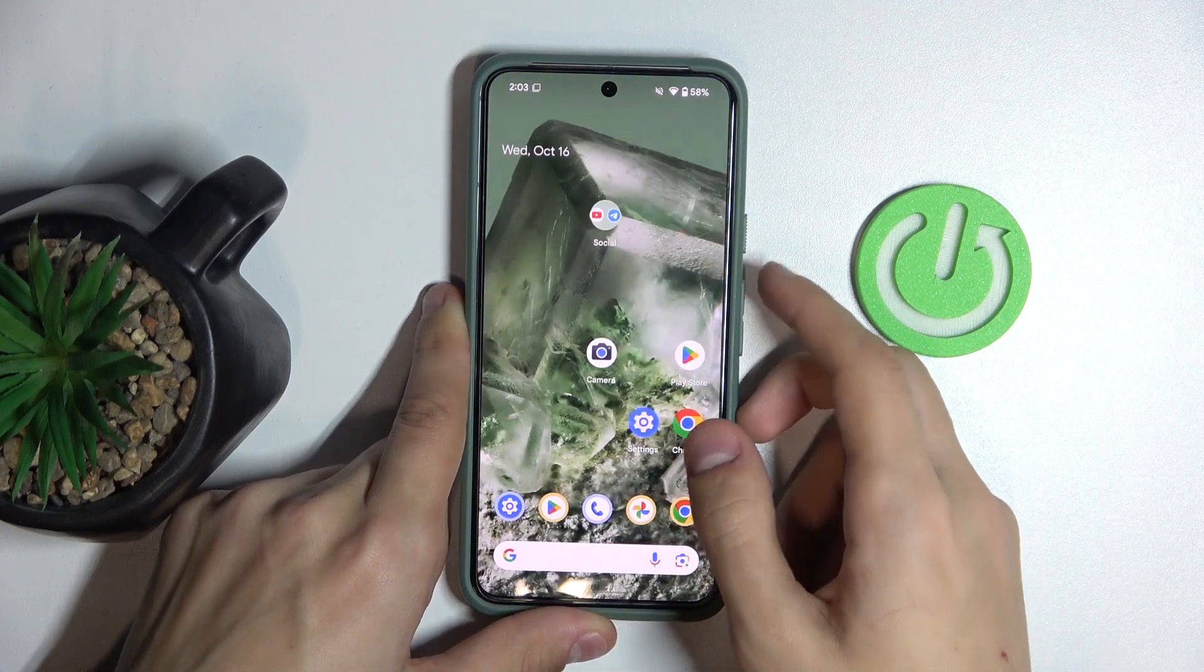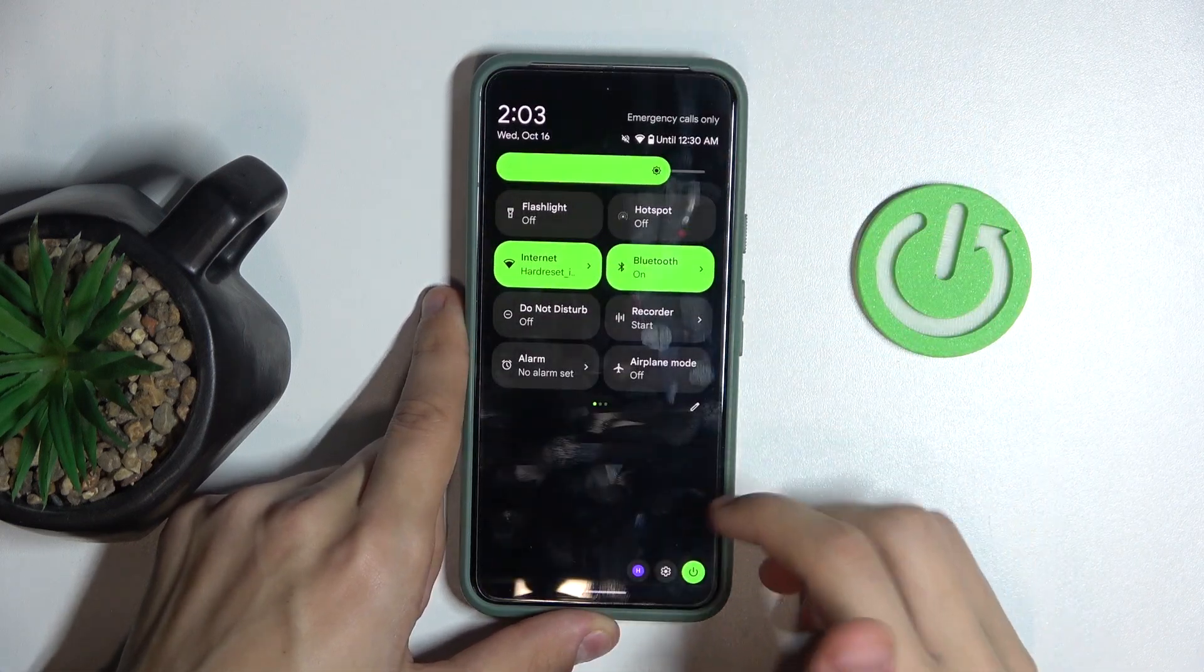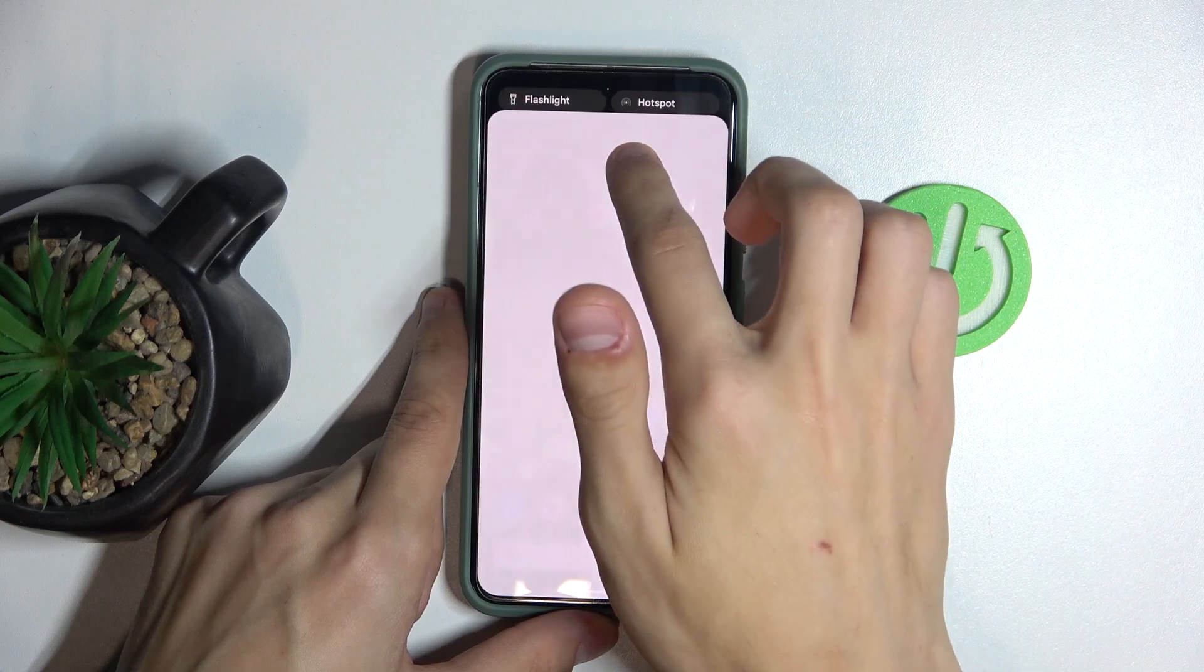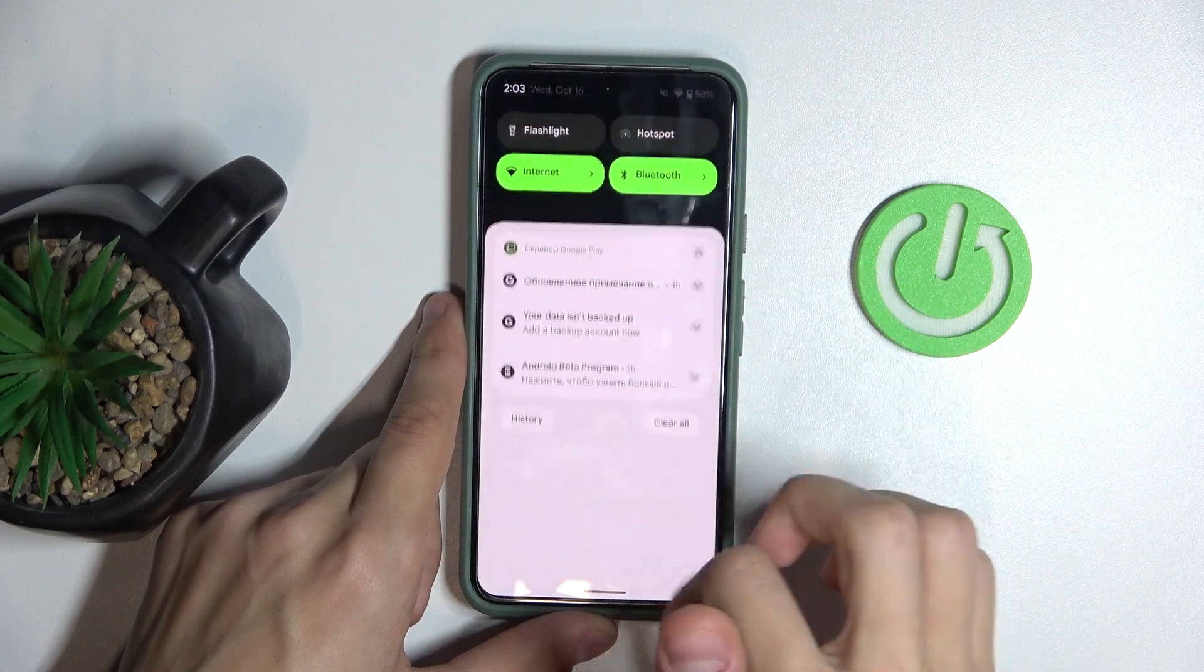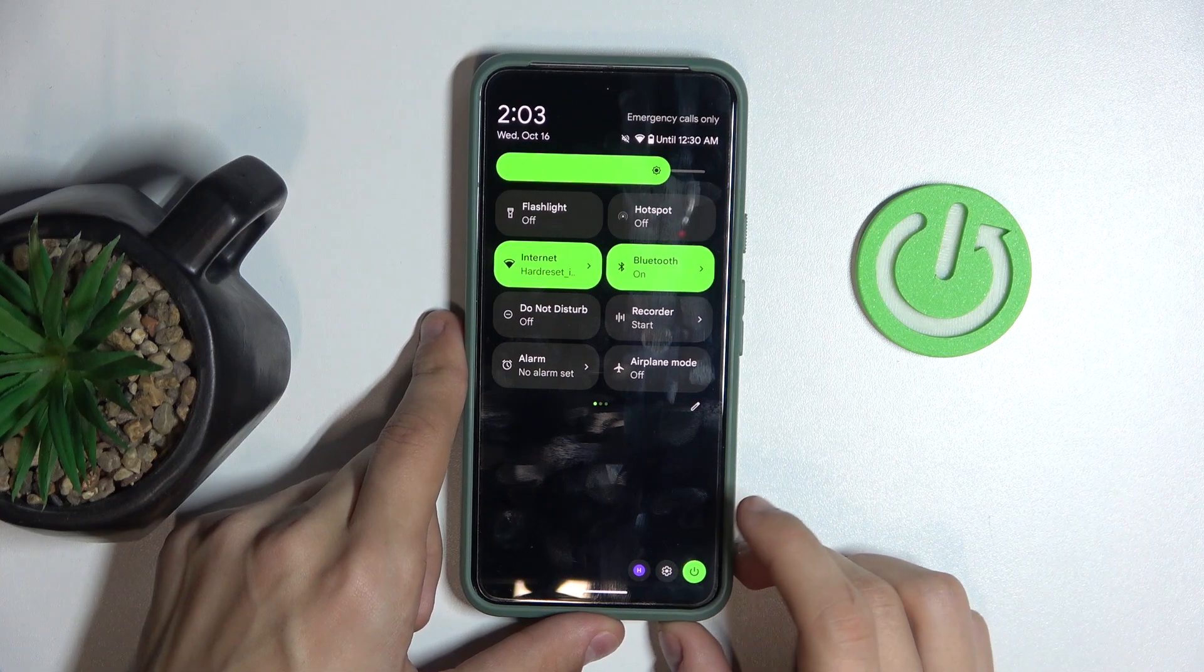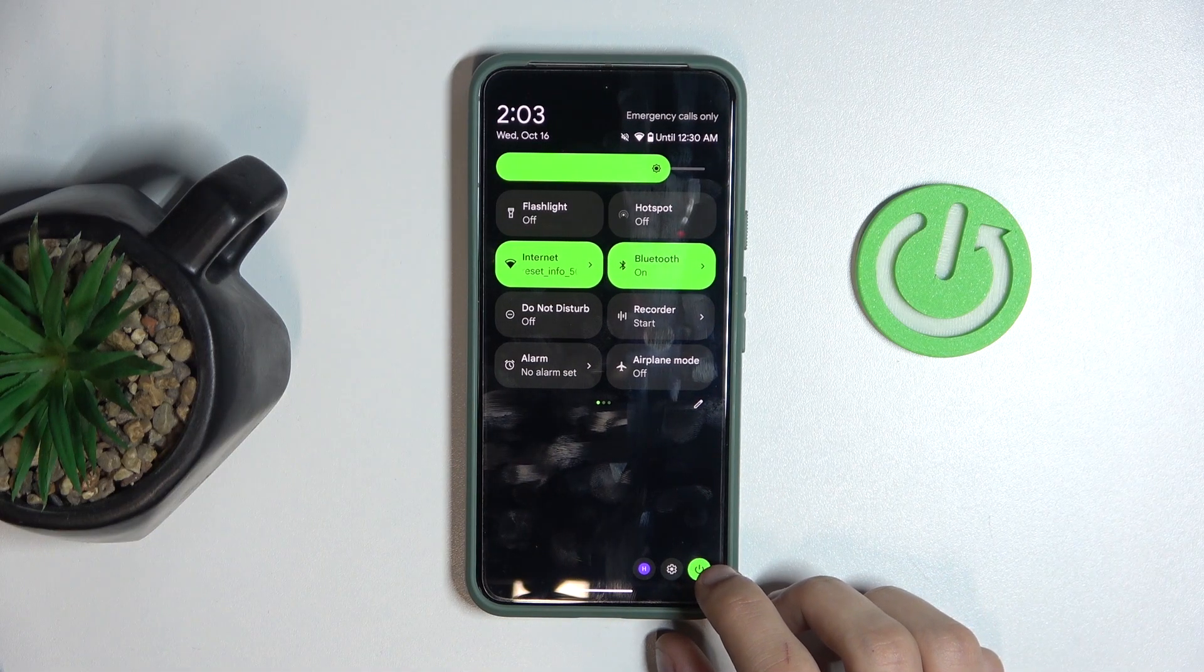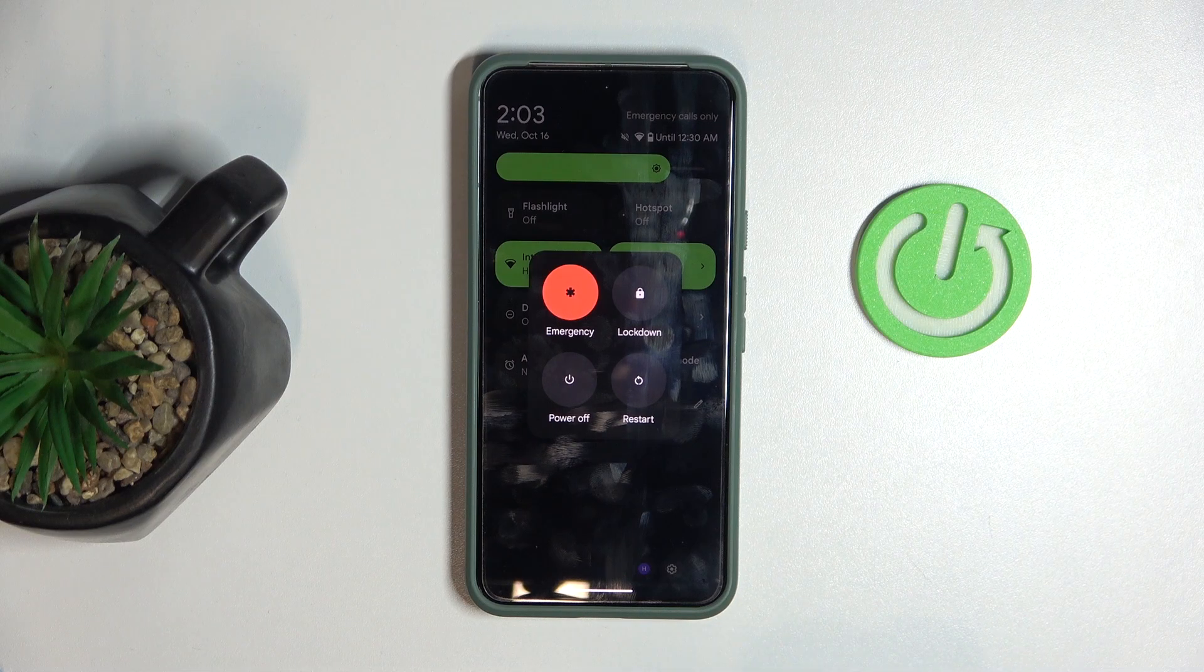Or another way you can do it, if that doesn't work, is go to the control panel. Slide from the top to bottom, and then slide again to open it. On the bottom right, you'll see the power button. If you click on it, this menu appears.